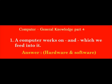A computer works on dash and dash which we feed into it. Answer: Hardware and Software.